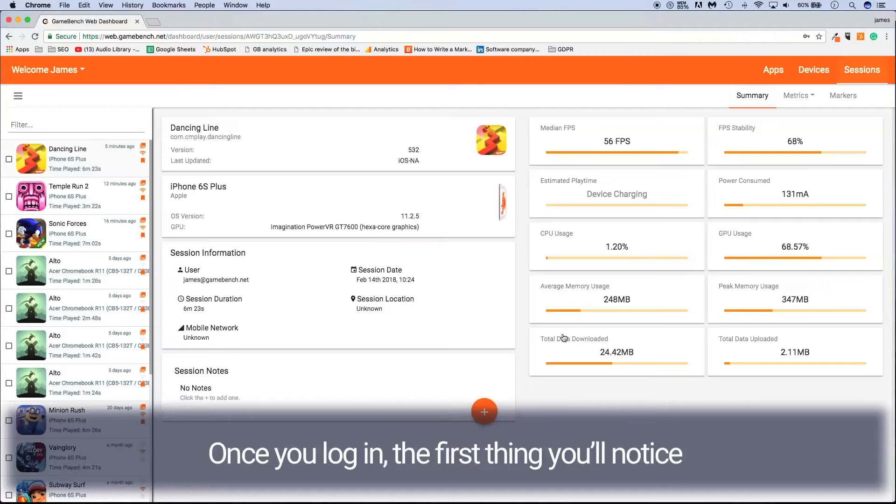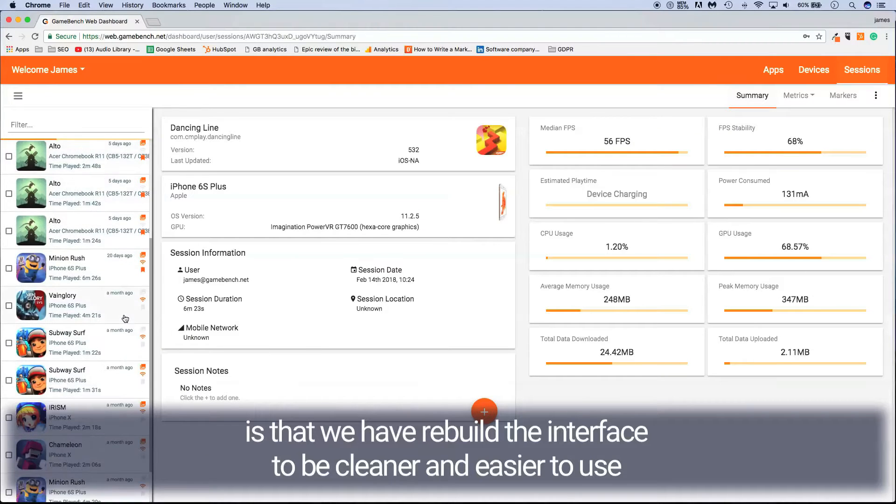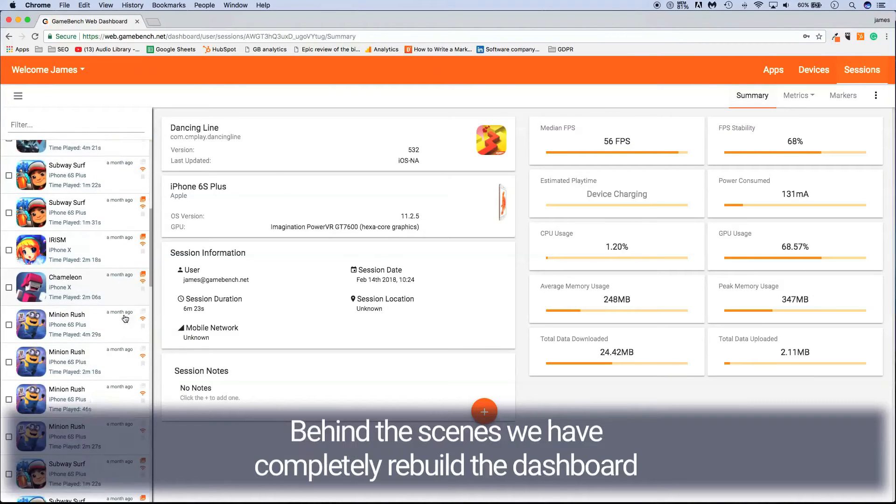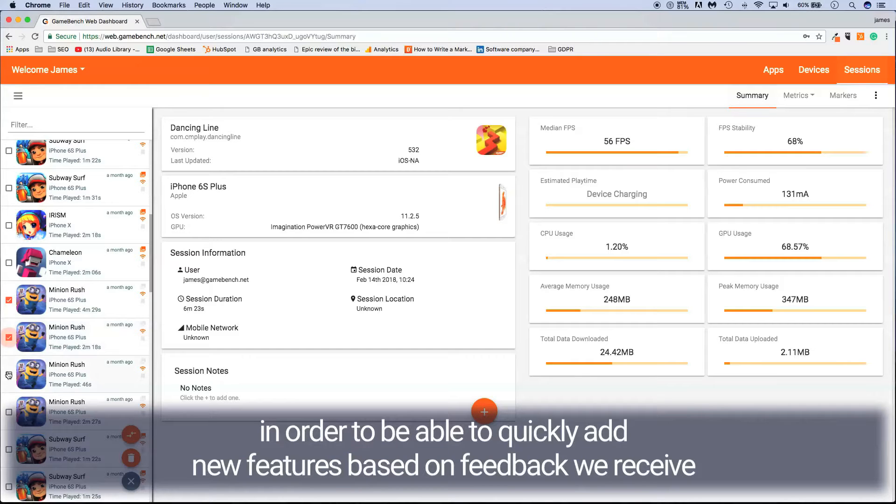Once you log in, the first thing you'll notice is that we've rebuilt the interface to be cleaner and easier to use. Behind the scenes, we've completely rebuilt the dashboard in order to be able to quickly add new features based on feedback we receive.